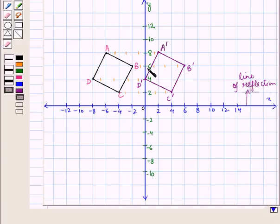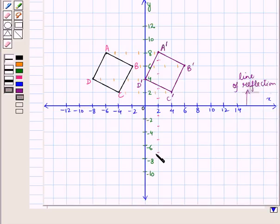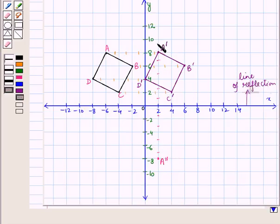Point A dash is at a distance of 1, 2, 3, and 4 squares from the x-axis. So we take its image point A double dash at the same distance of 4 squares from the x-axis on the opposite side, such that A dash and A double dash lie on the same vertical line.